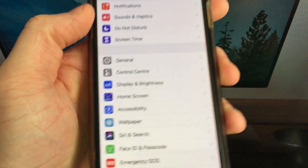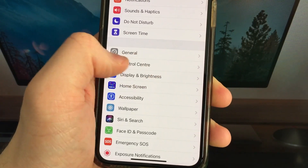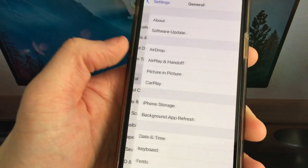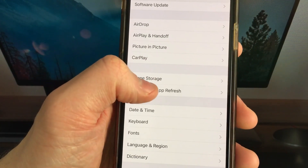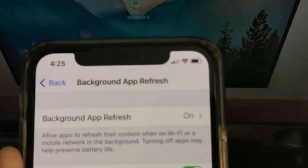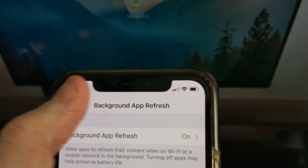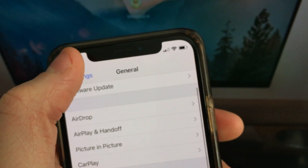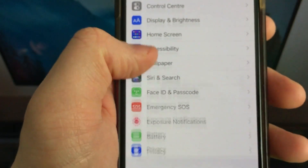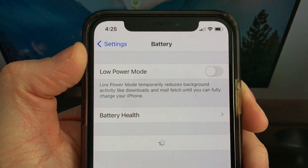First of all you need to go to Settings and then the General section. Find App Background Refresh and make sure it's on. The second option you need to change is Low Power Mode. Go to the Battery section and make sure you have Low Power Mode disabled. It's very important, do not skip this step guys.